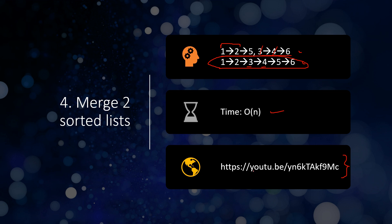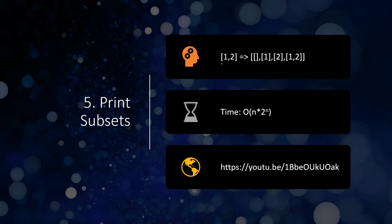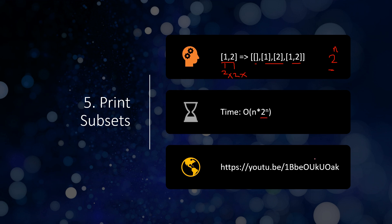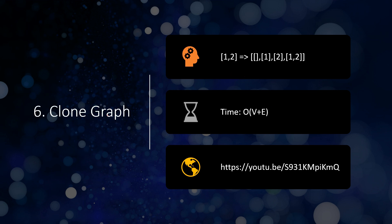Next is printing the subsets of an array. There are 2 to the power of n subsets. For example, with two numbers, all possible subsets are the empty set, each single element, and the full set itself — exactly 2^n where n is the number of elements. This is because for every number it is either included or not, giving two possibilities each, so multiplying 2 a total of n times gives 2^n. The expected time complexity is O(2^n × n).